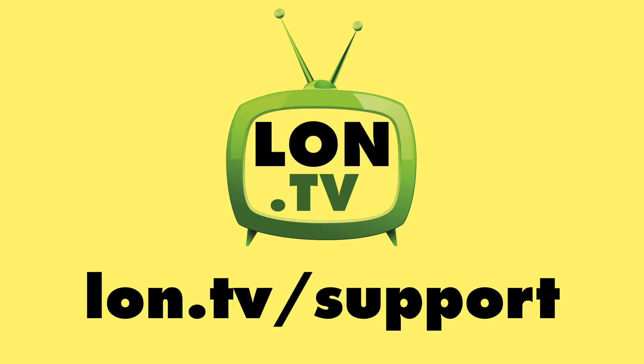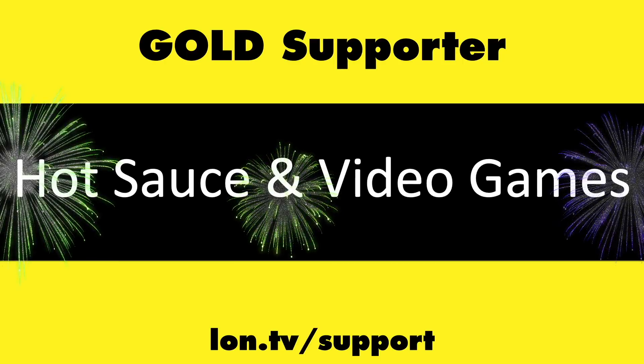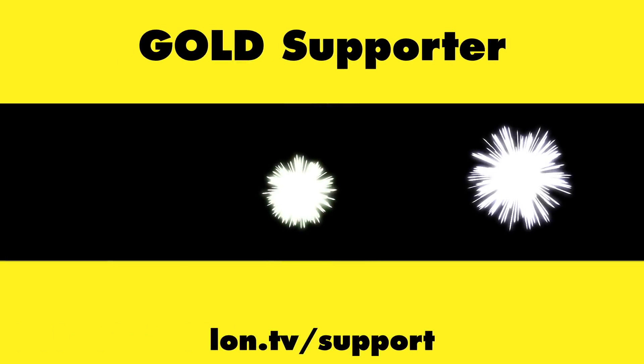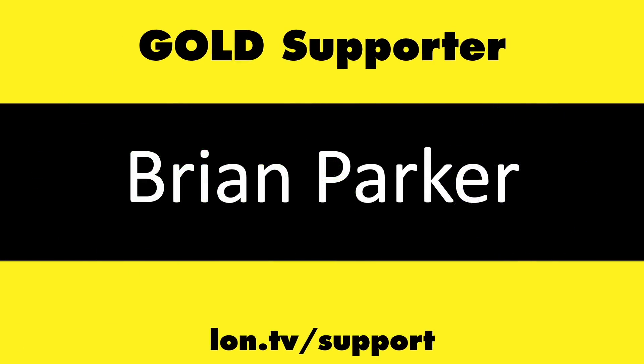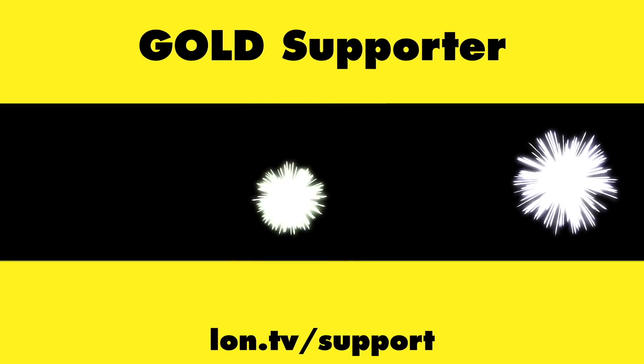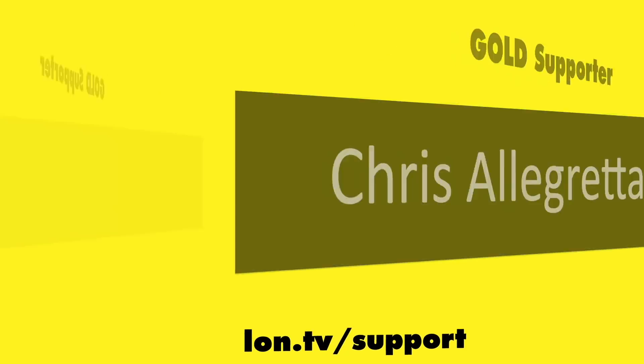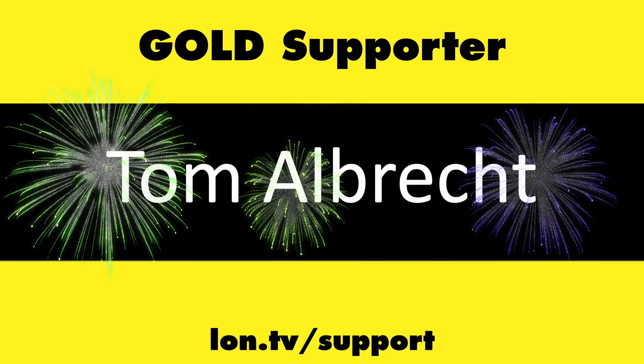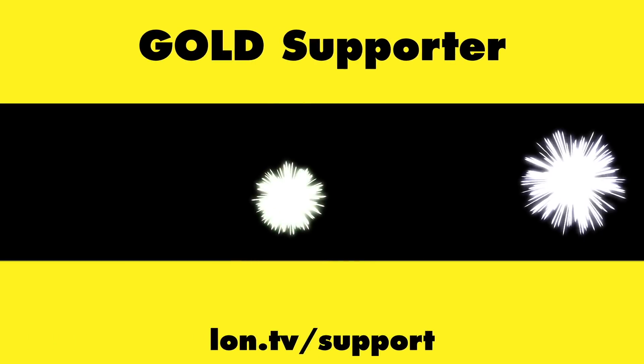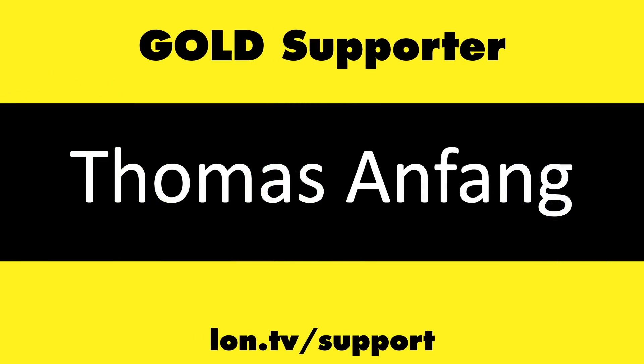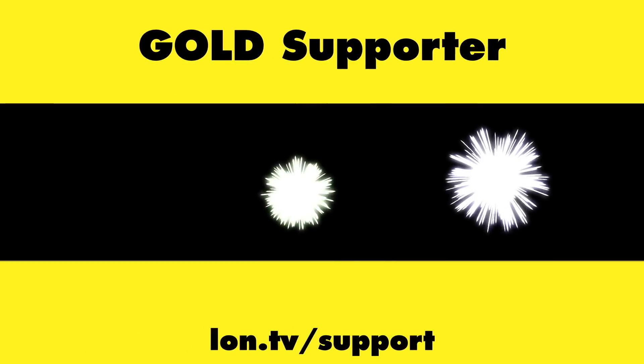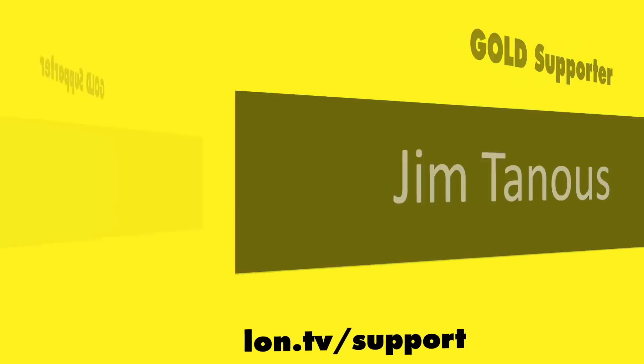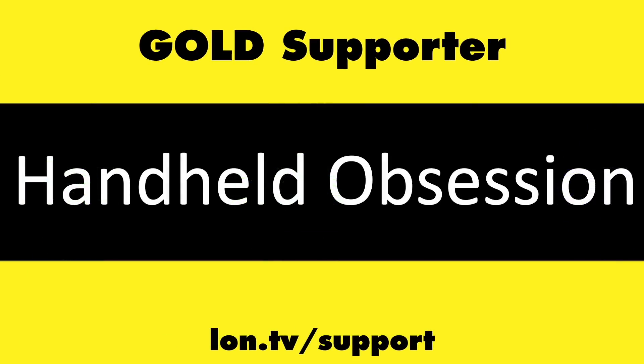This channel is brought to you by the Lon.TV supporters, including Gold Level Supporters Hot Sauce and Video Games, Brian Parker, Chris Allegretta, Tom Albrecht, Thomas Anfang, Jim Tannis, and Handheld Obsession.